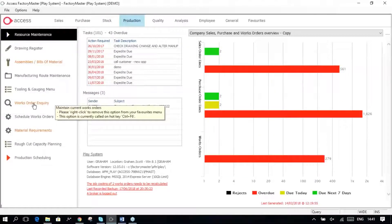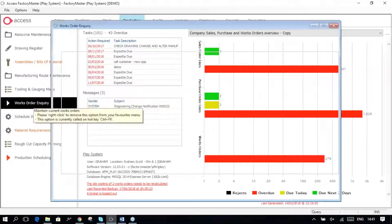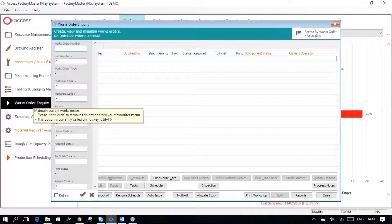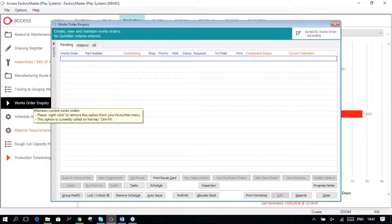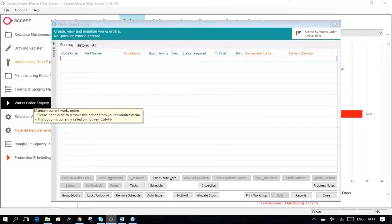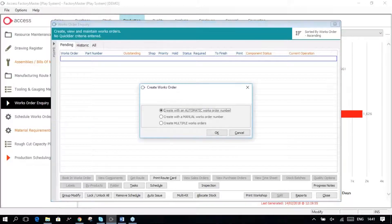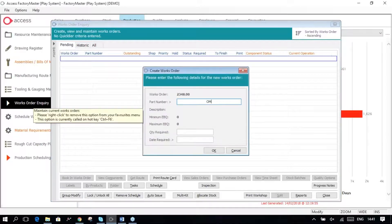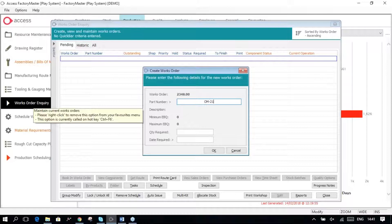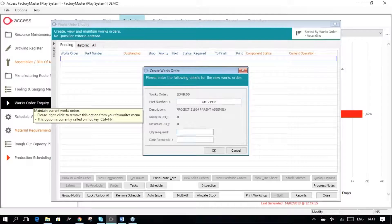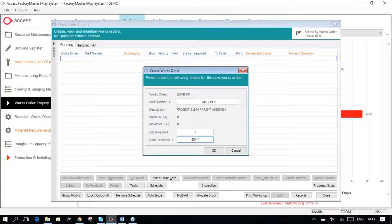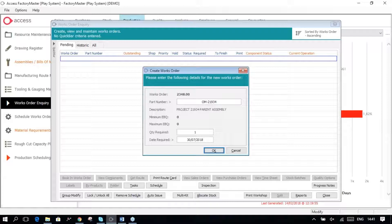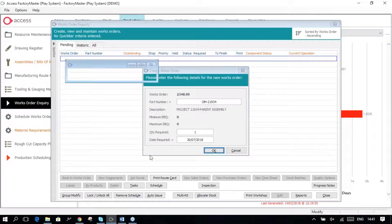If I go into Works Order Inquiry and create a new Works Order for this OM21934 to make one for 30th of the 7th of the 18th. Okay.